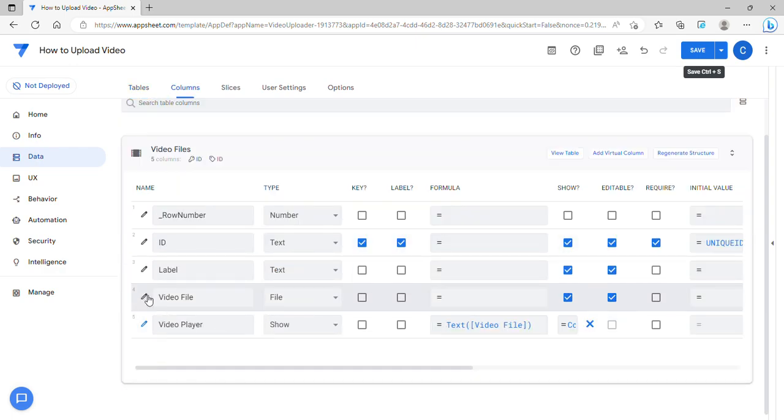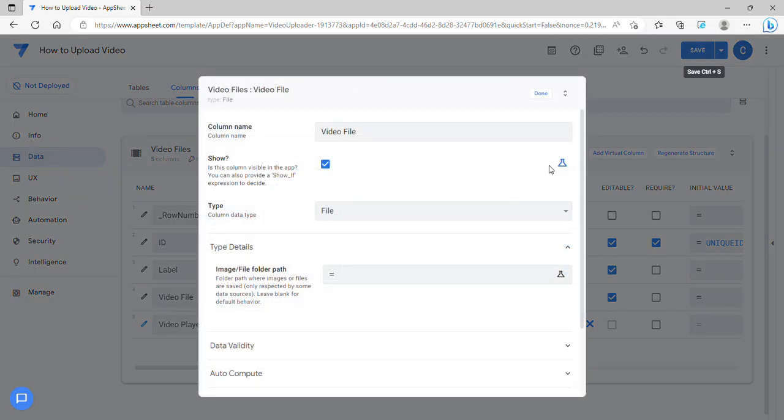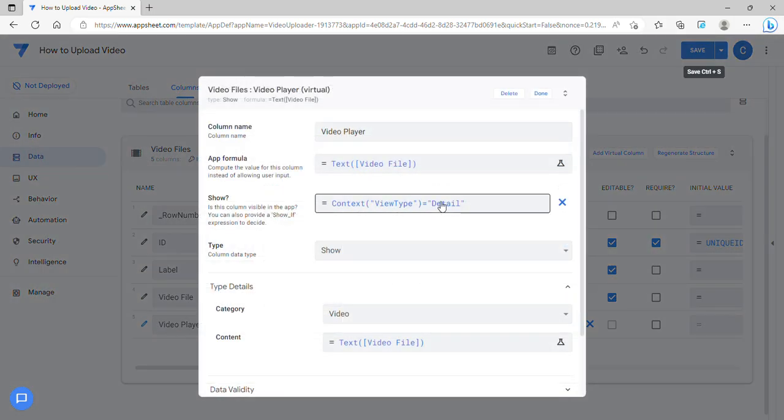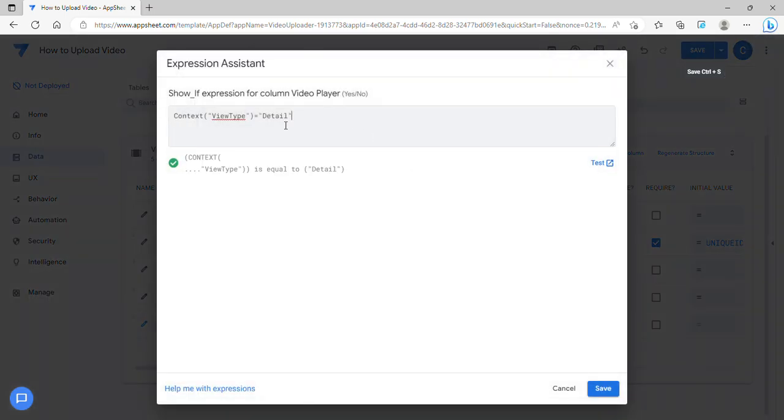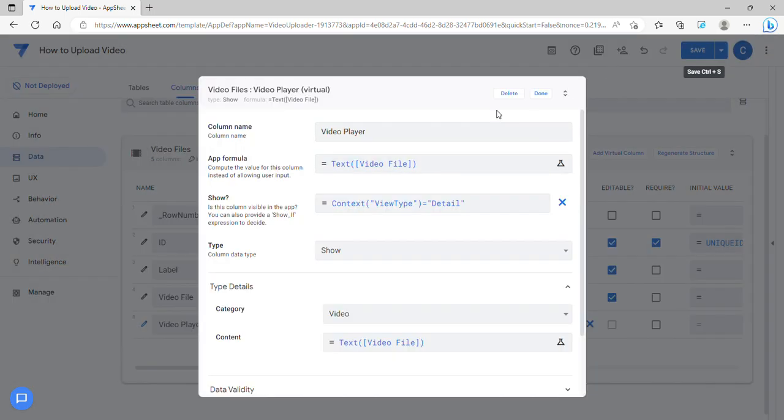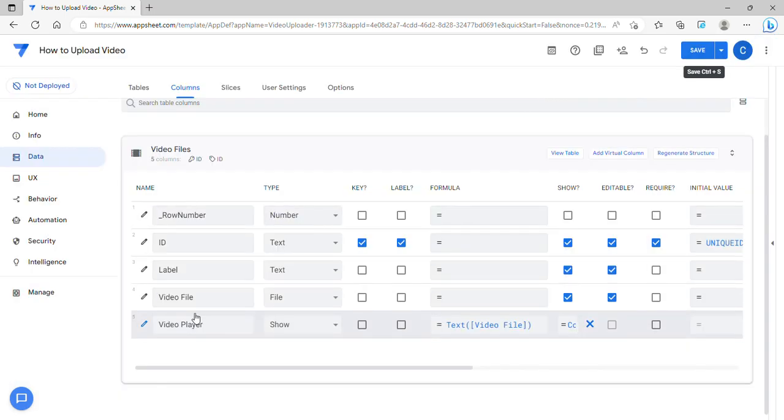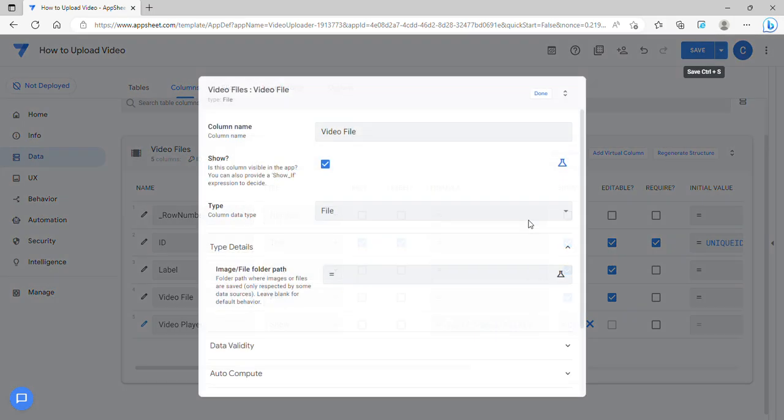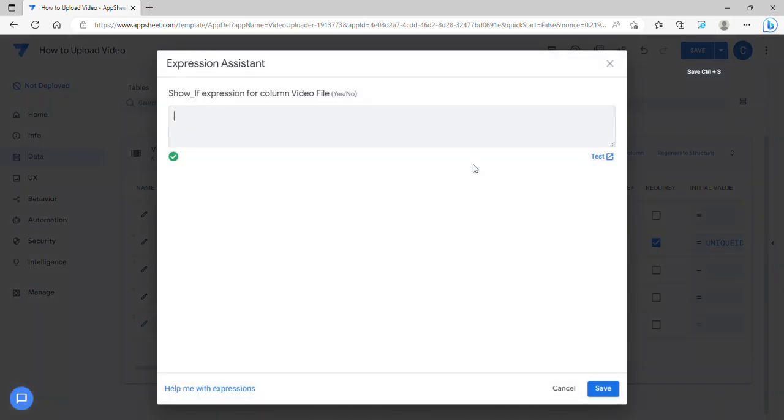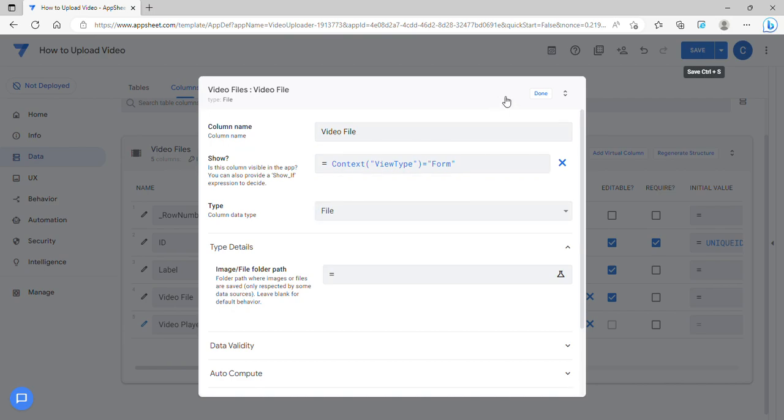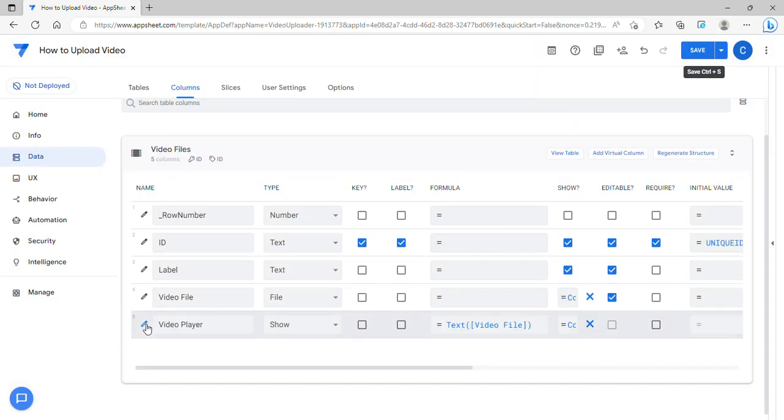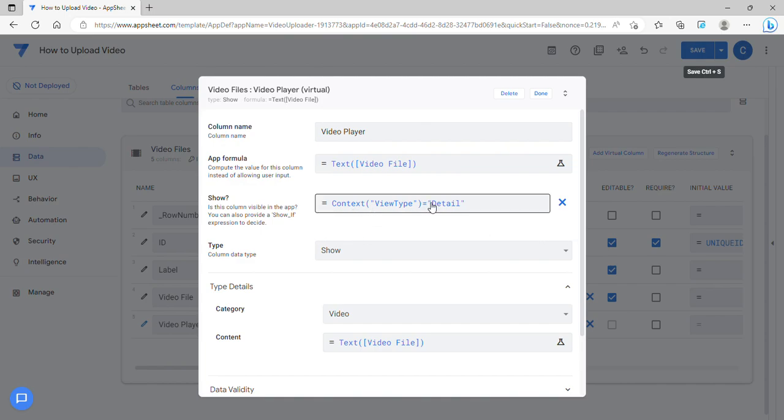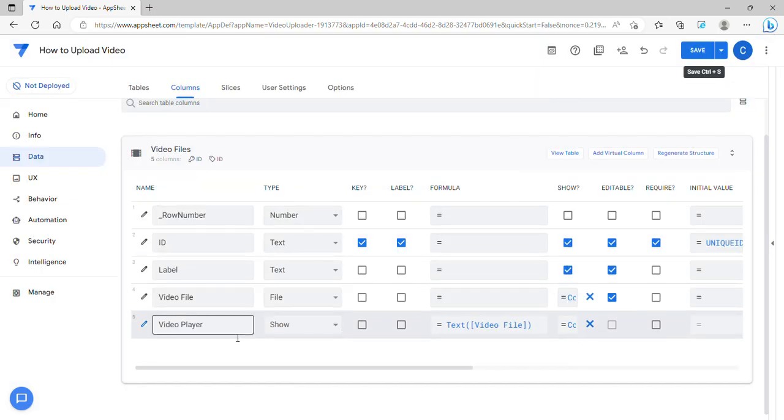So the trick for this is you can apply a show expression here in the video file, which is a file type. You can show the video file type on form view only, so it doesn't show in a detail view, and the video player will only show on a detail view and not in a form view.